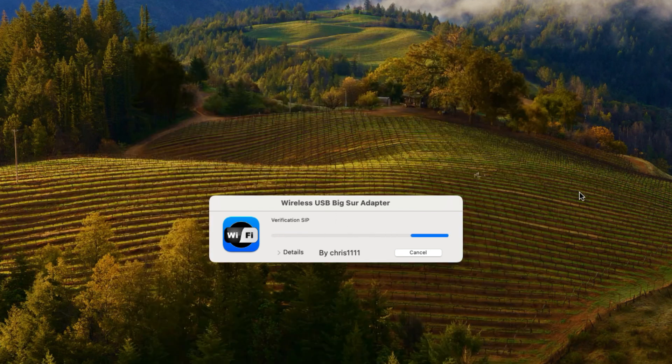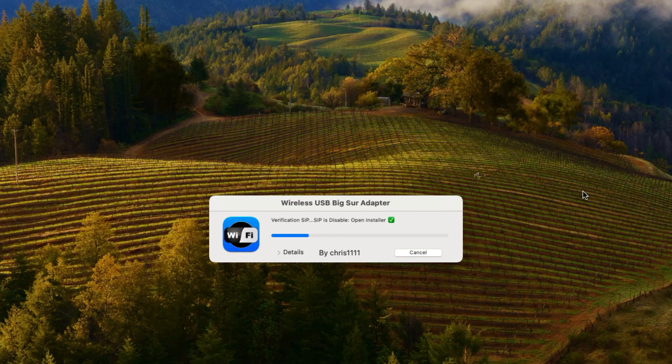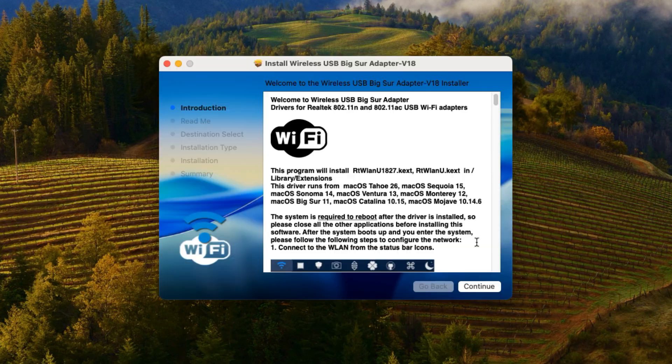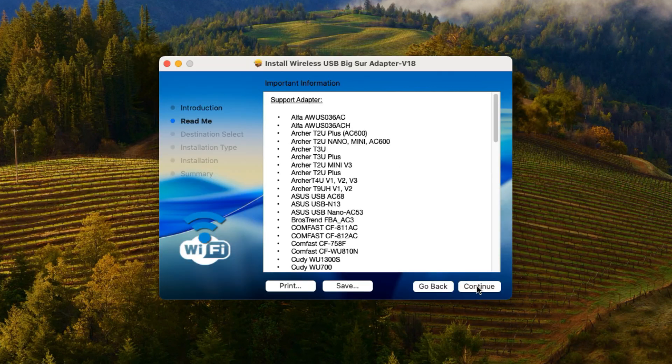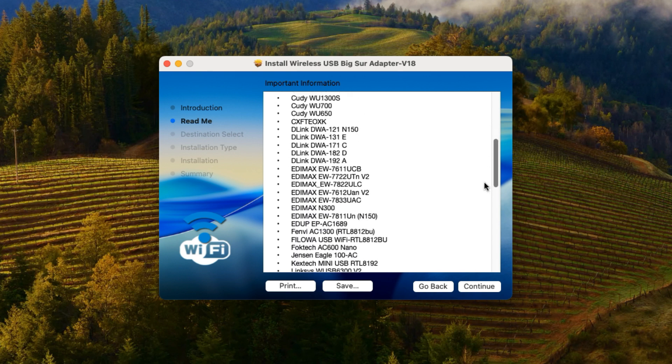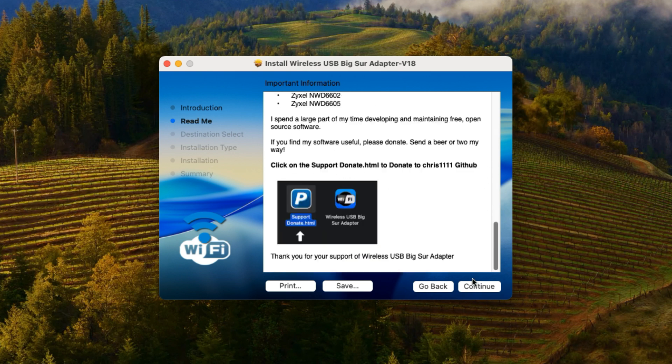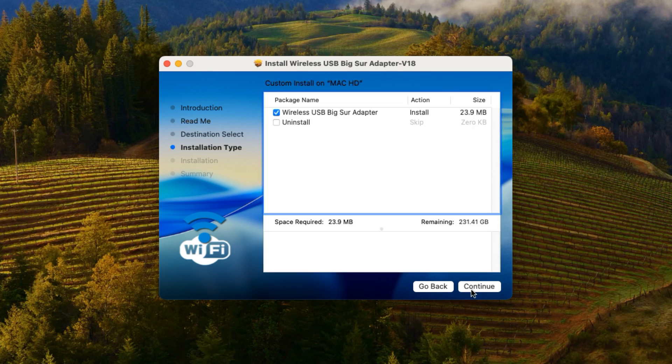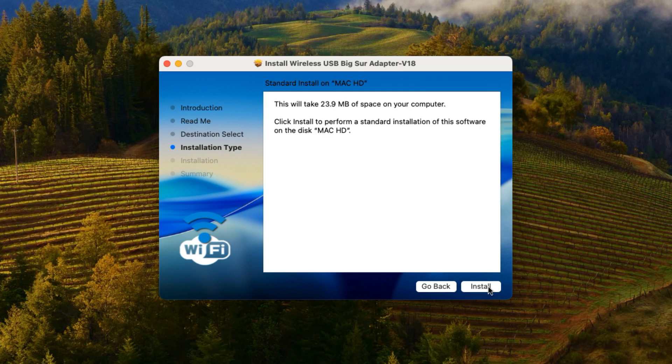The first thing the installer will do is verify that SIP is disabled. If you have SIP enabled and you don't know how to turn it off, a link to an article on the Apple developer site explains how. Once the installer starts, click on Continue, then Continue again. Then Continue a third time, and finally click Install.